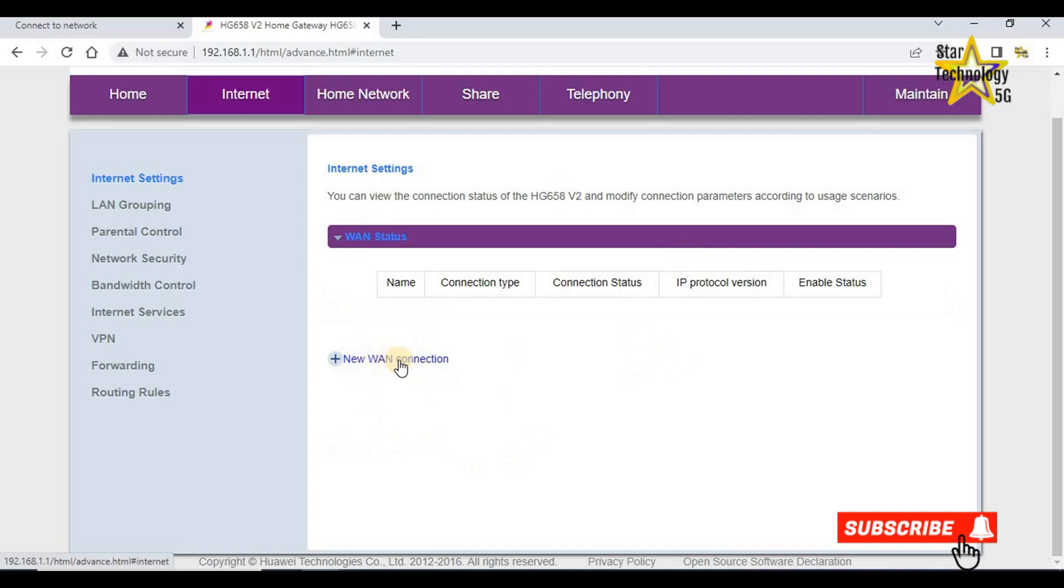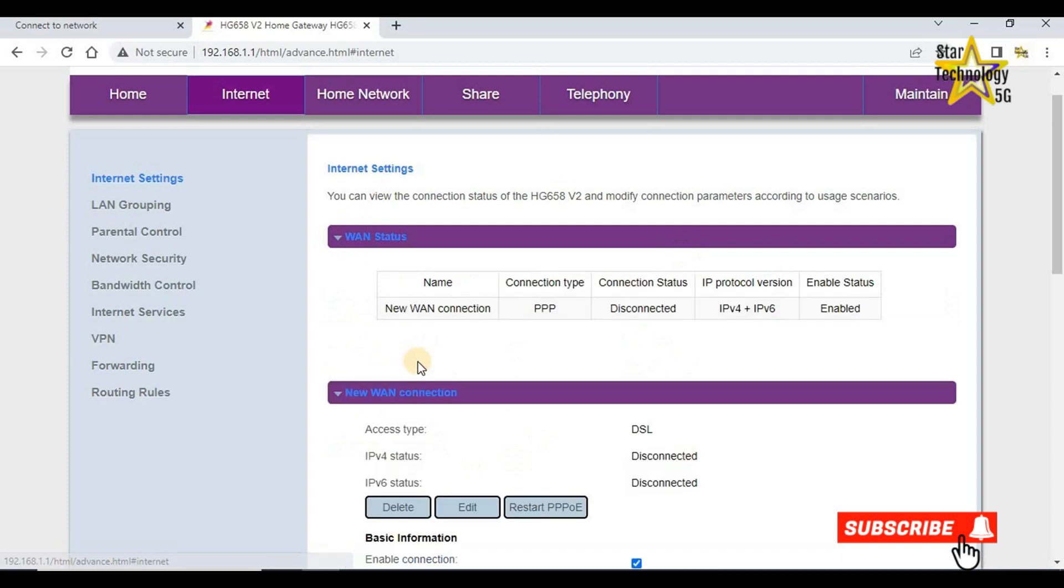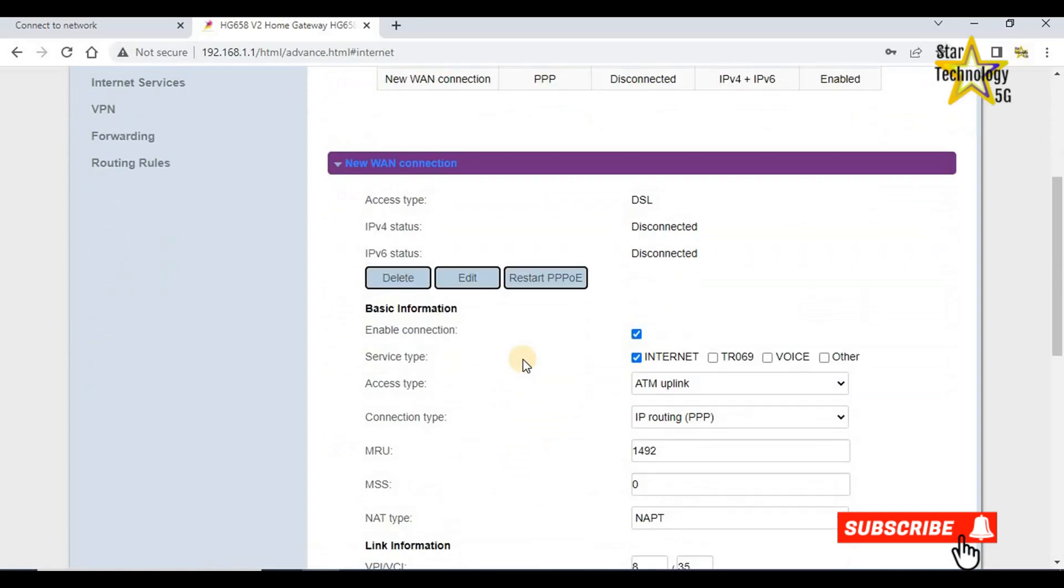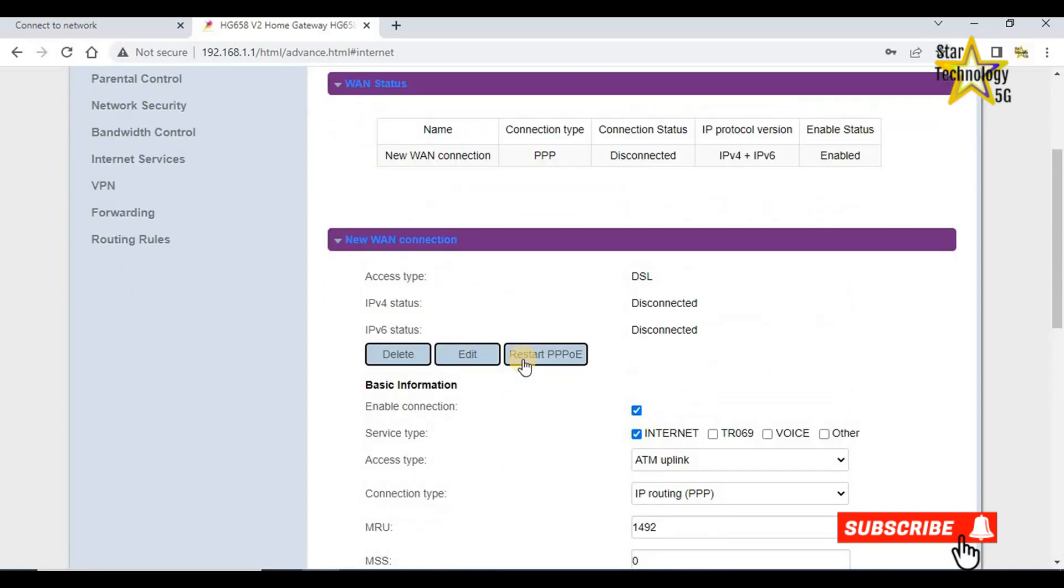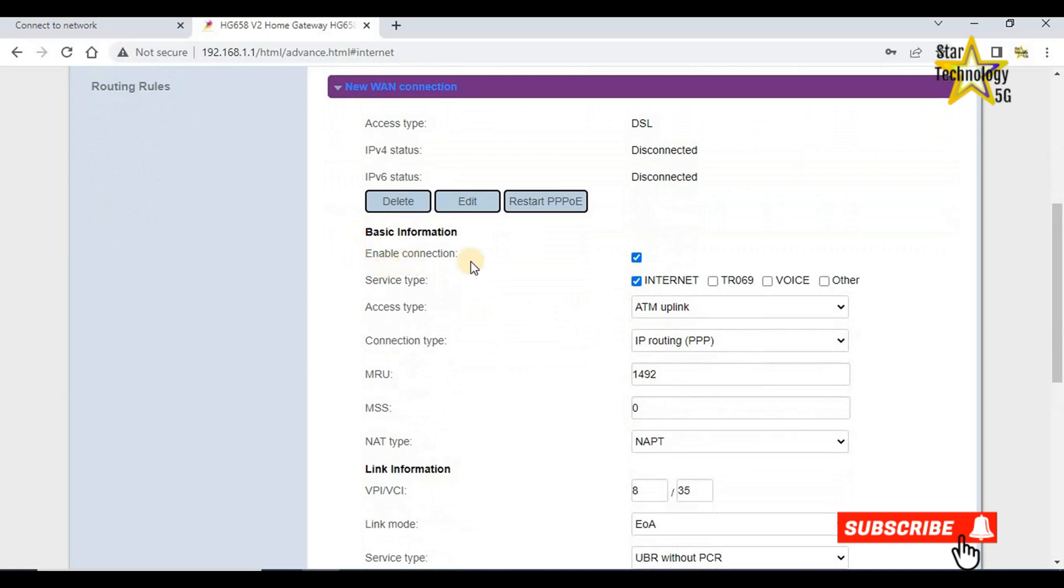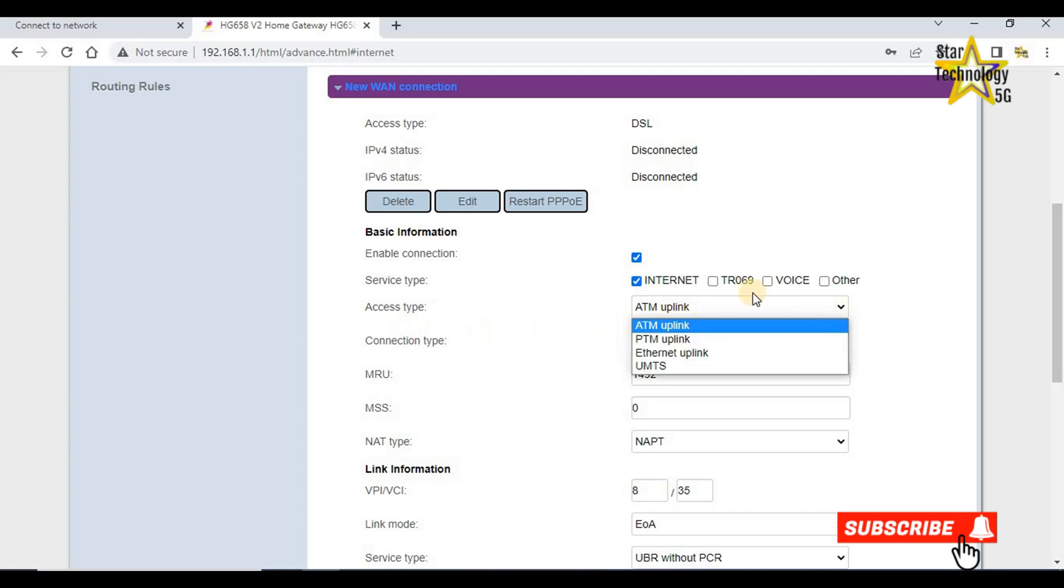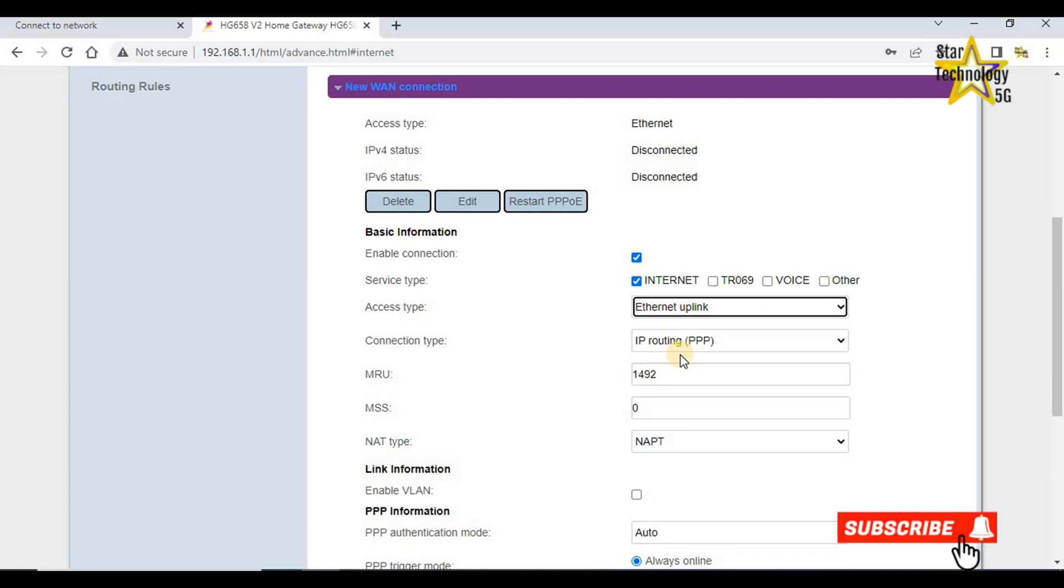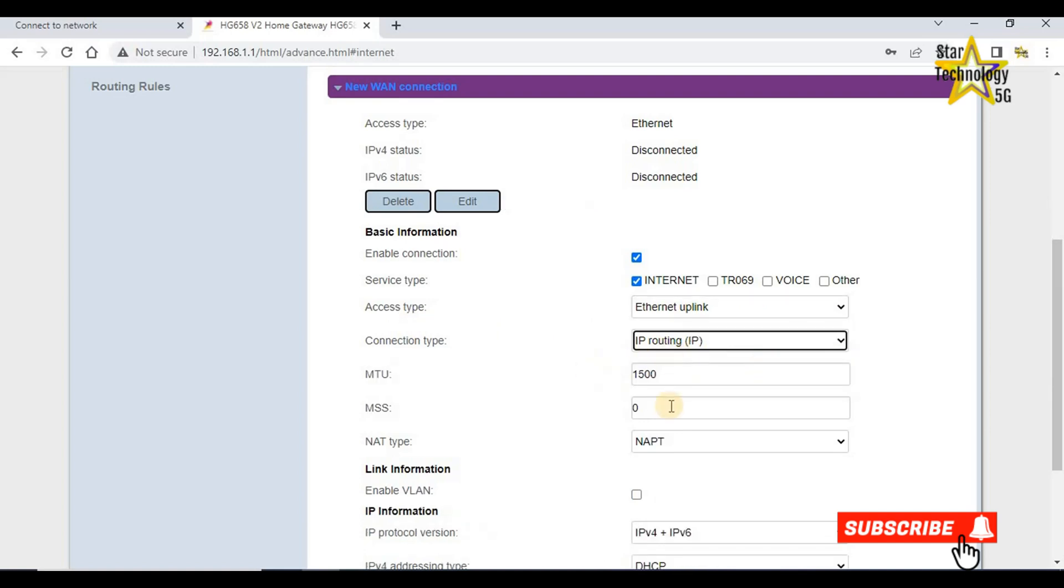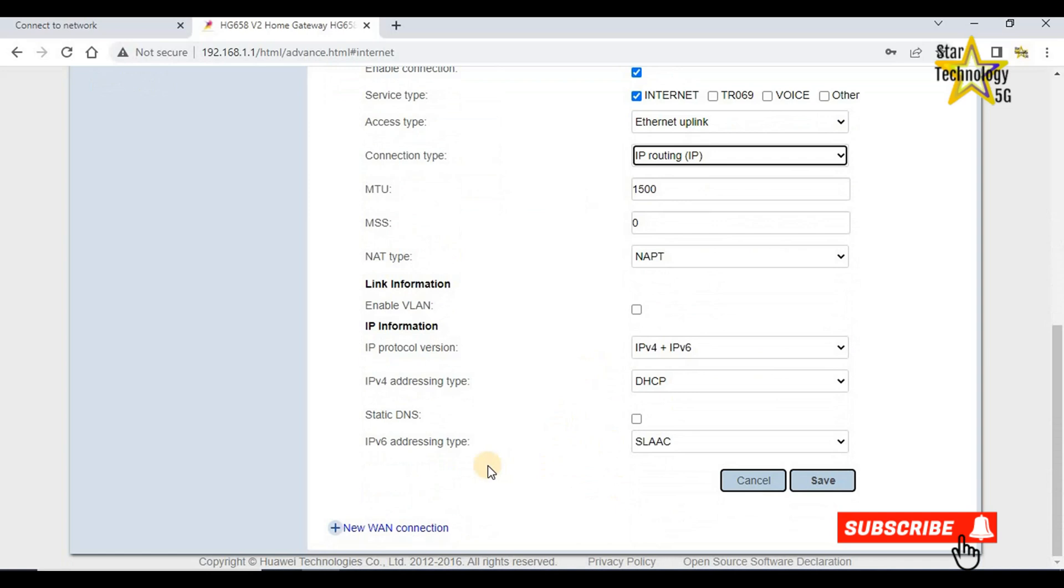Click on new WAN connection. Access type DSL, IP version 4 status disconnected, IP version 6 status disconnected. Enable connection. Access type, by default it is on the ATM uplink. Change it to Ethernet uplink and also change connection type to IP routing. And now save setting.